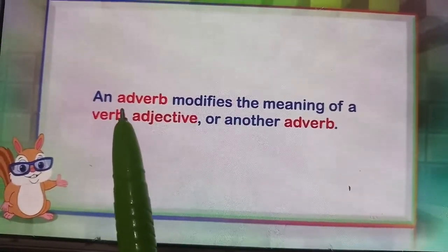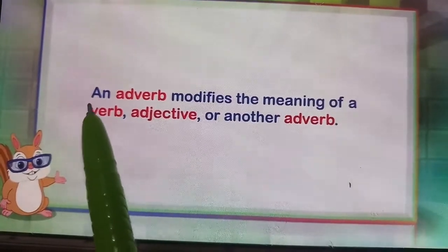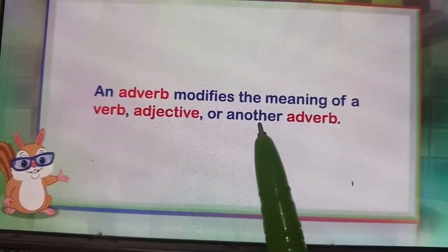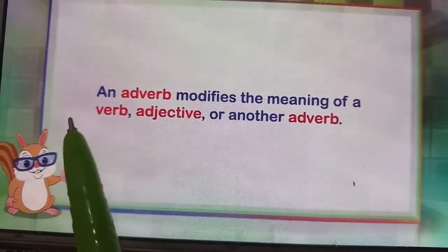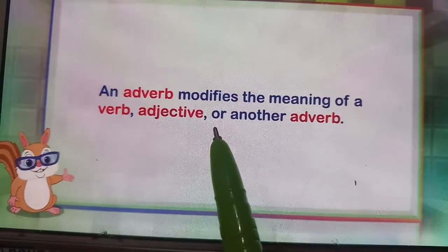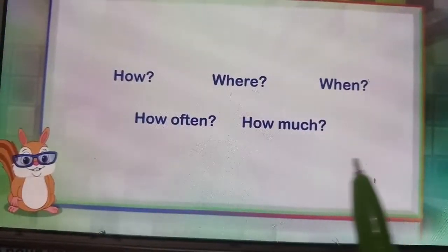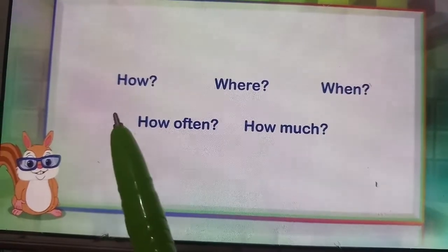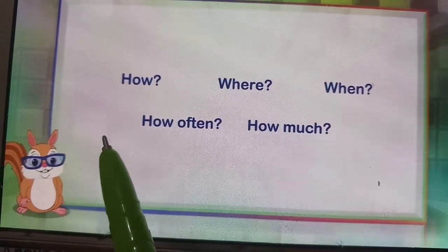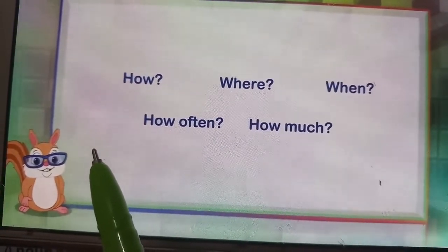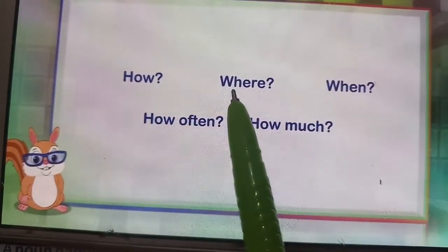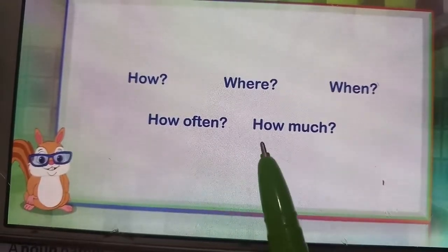Next is adverb. An adverb modifies the meaning of a verb, adjective, or another adverb. When in doubt while identifying the adverb, ask the question: how, where, when, how often, or how much?